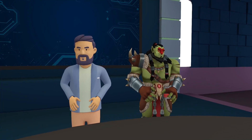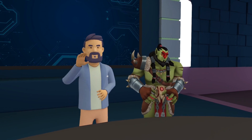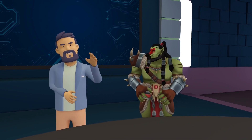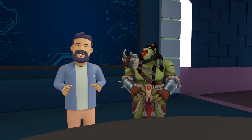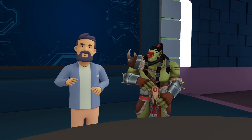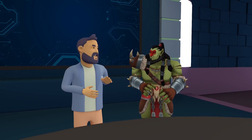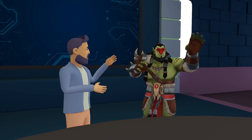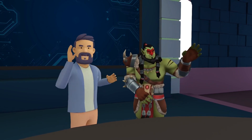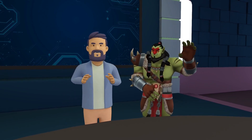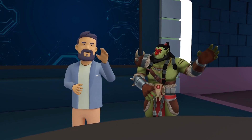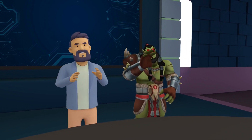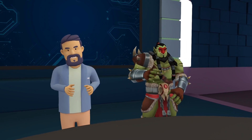Now press the play button for the recording we made earlier.